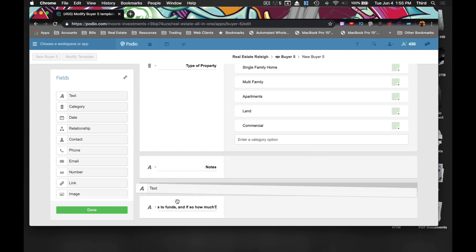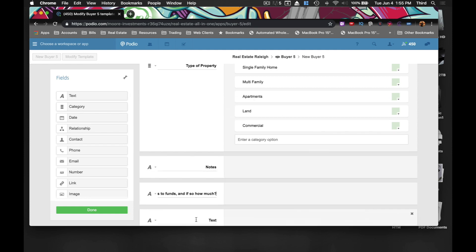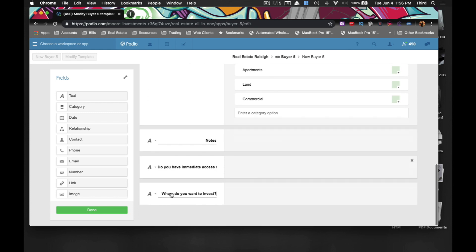Another good question will be: where do you want to invest? Some people like investing in certain parts of town, some people like investing in different towns. Or even where they don't want to invest — you can add that as a question too.